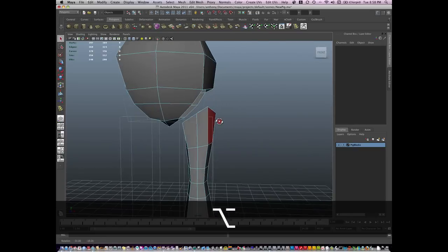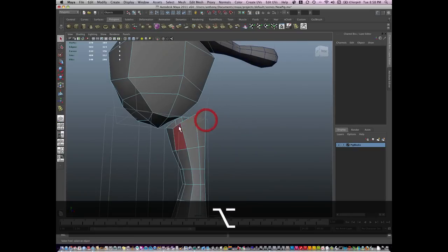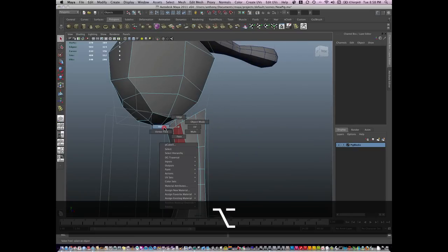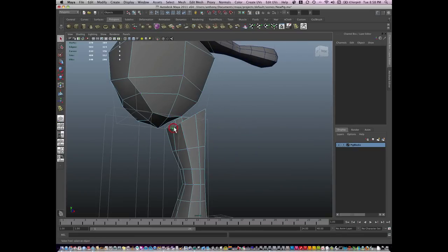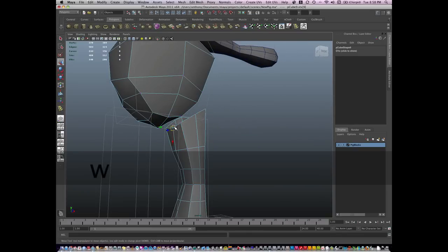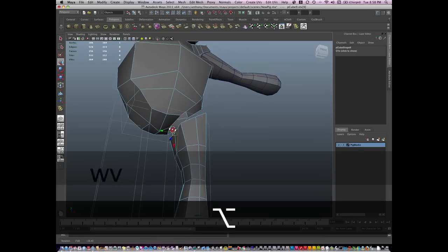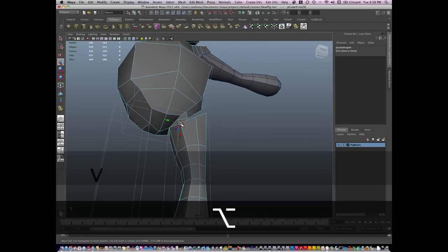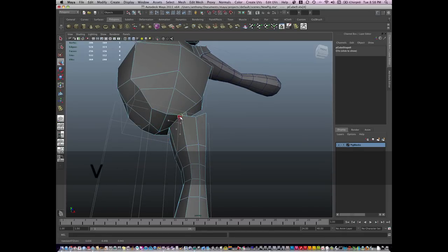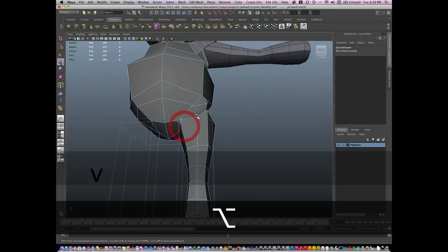And I'm going to vert snap these in. So selecting a vert, holding V, going to move verts into position.